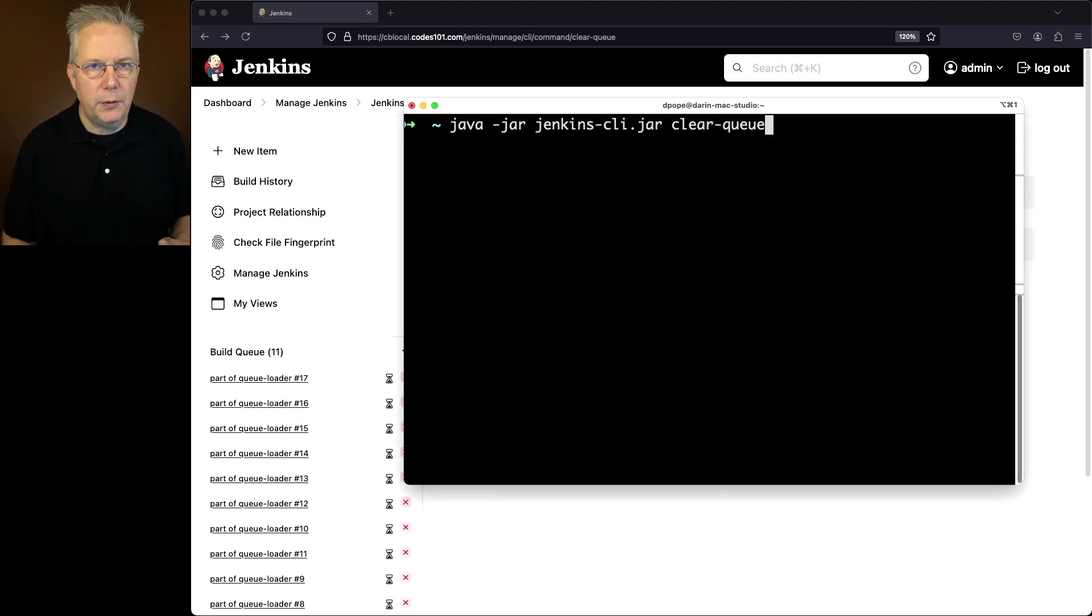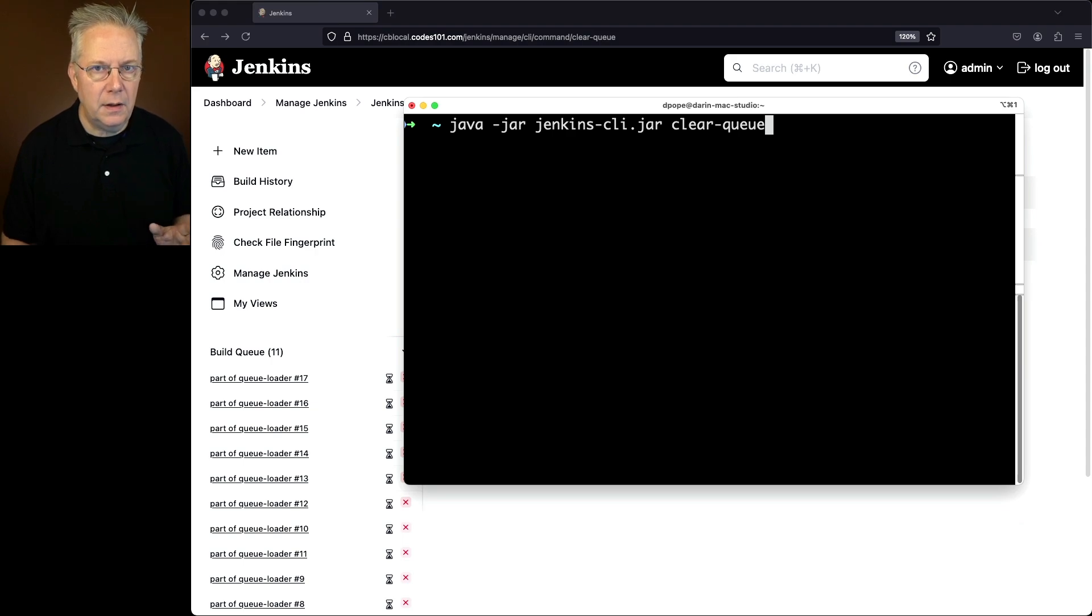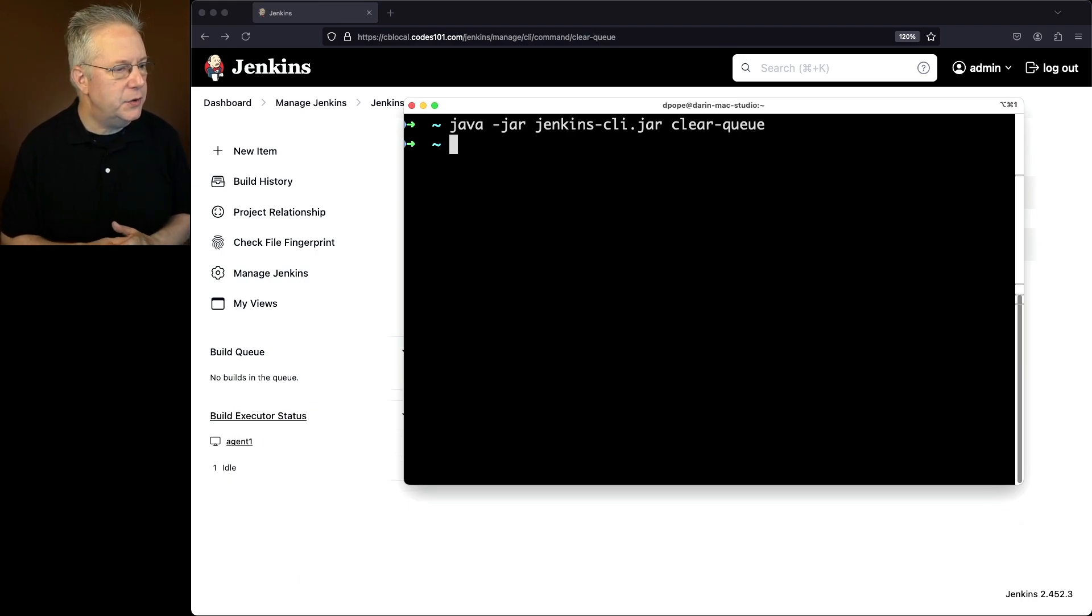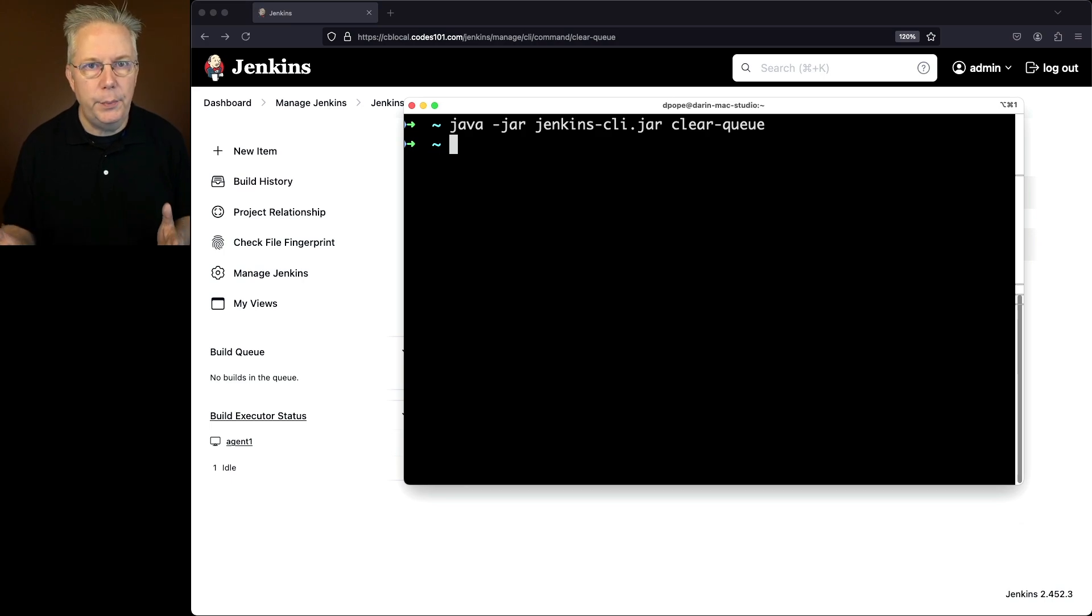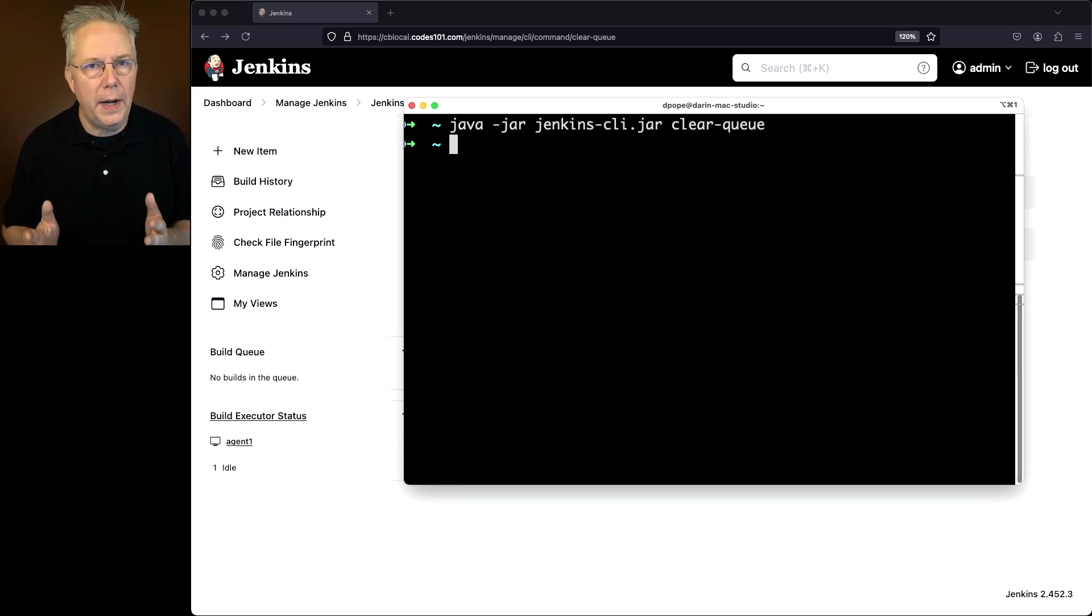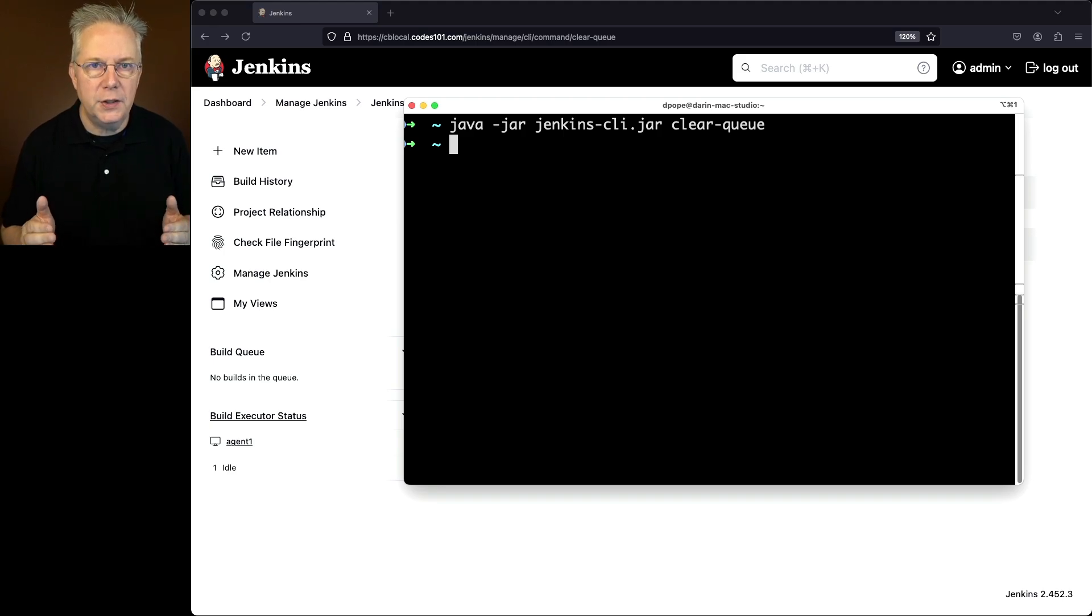Now watch the build queue that currently has 11 in the left-hand side of your screen. If we go ahead and hit enter we can see now the build queue has been completely cleared and I did not have to go through one by one to remove each of those build queue jobs.